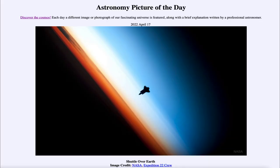Greetings and welcome to the introduction to astronomy. One of the things that I like to do in each of my introductory astronomy classes is to begin the class with the astronomy picture of the day from the NASA website, that is apod.nasa.gov/apod.